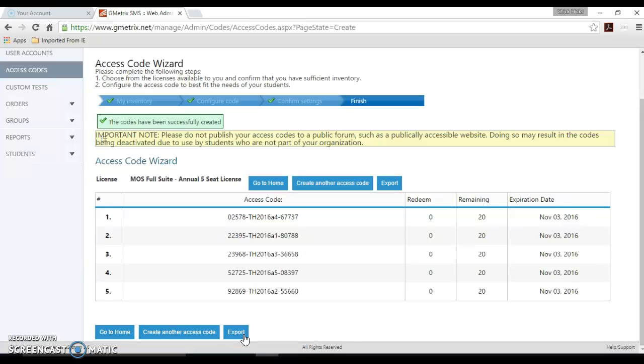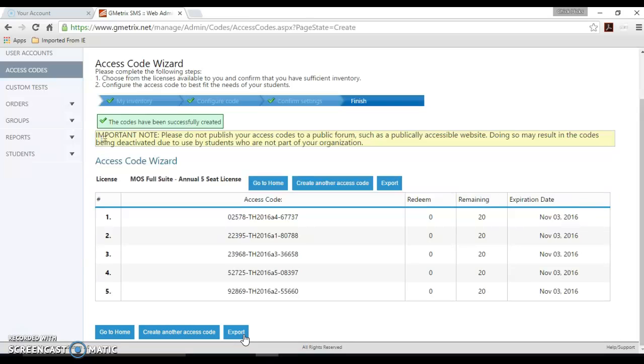It's important to note that CCI Learning CertiPort and GMetrics recommend that you do not publish your access codes to a public forum such as a publicly accessible website, because it may result in your access codes being deactivated because students who are not part of your organization may use those.